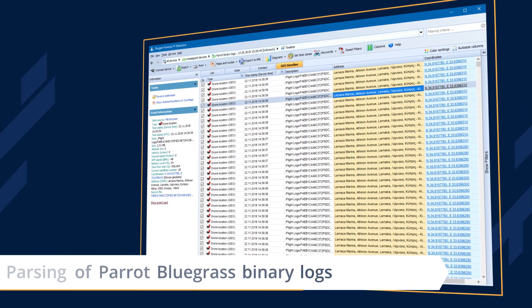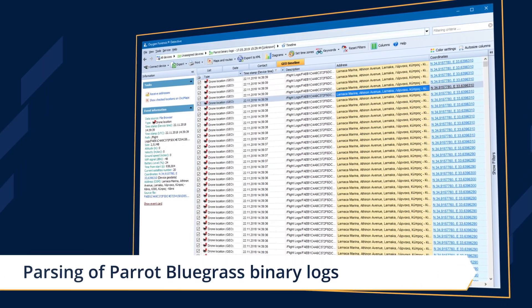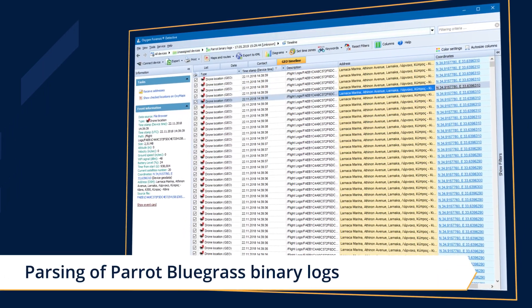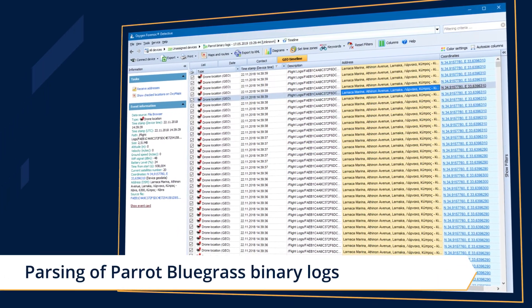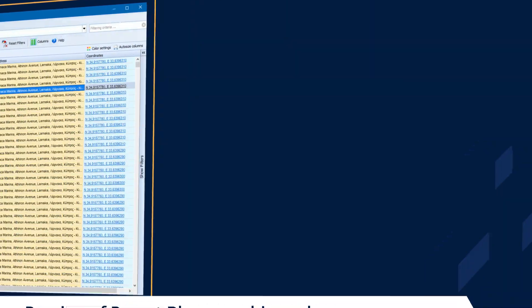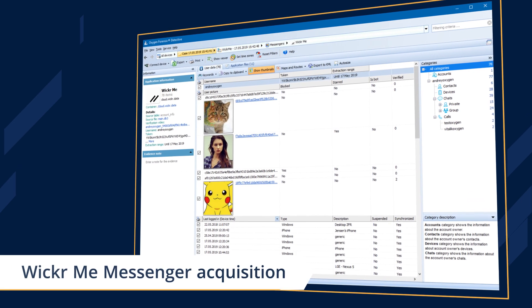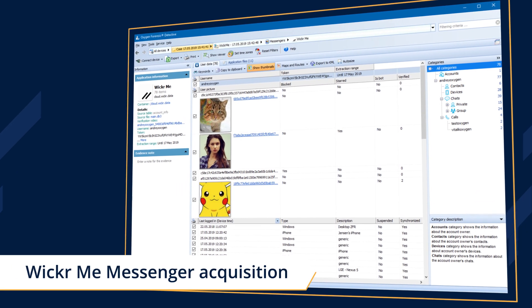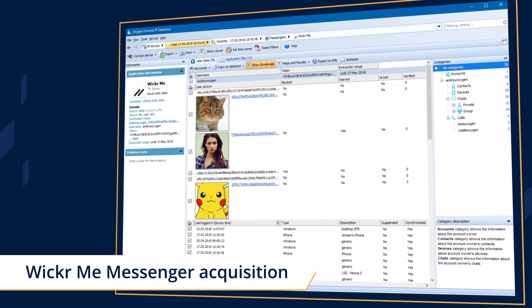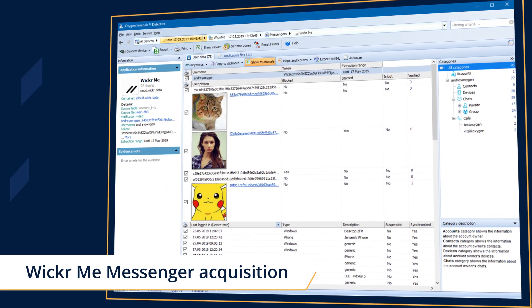Parse geolocation data from binary log files of Parrot Bluegrass drones. Acquire contacts, calls, and chats from the secure Wicker Me messenger from the cloud.